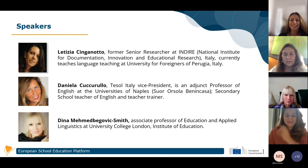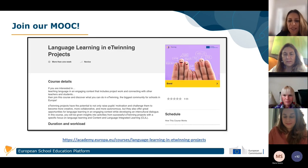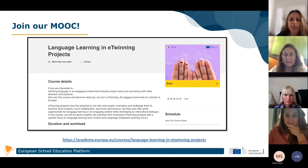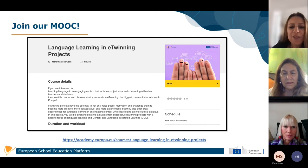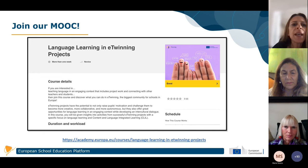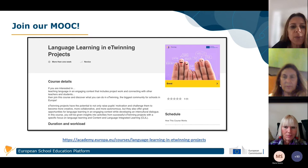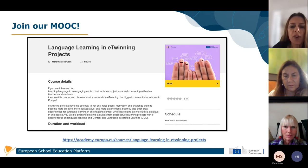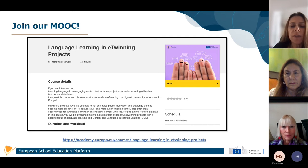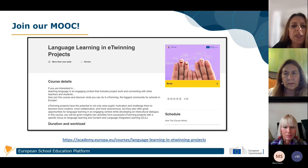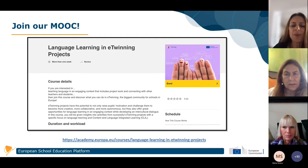Thank you, Effie, and hello everybody. It's a great pleasure for us to be here and celebrate the European Day of Languages with you. We would like to thank Effie, School Education Gateway, and European School Net for this initiative. We would also like to take the opportunity to invite all of you to join our MOOC. The title of the MOOC is 'Language Learning and eTwinning Projects' and it just started this week, so you are perfectly in time. You'll find the link in the Academy. Daniela and I are the co-moderators and we look forward to seeing you there.